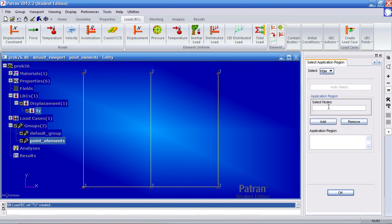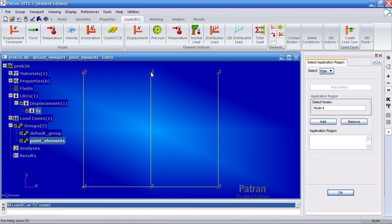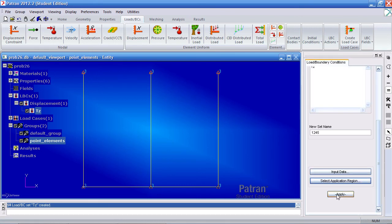For application region, we'll apply this to nodes 1, 2, and 3. And that would be the top ones. Or actually, these are nodes 3, 4, 5, and 6, or 3, 4, and 5. Add it, OK, and apply.